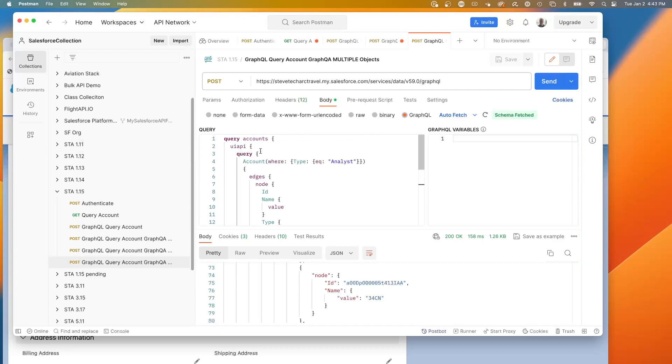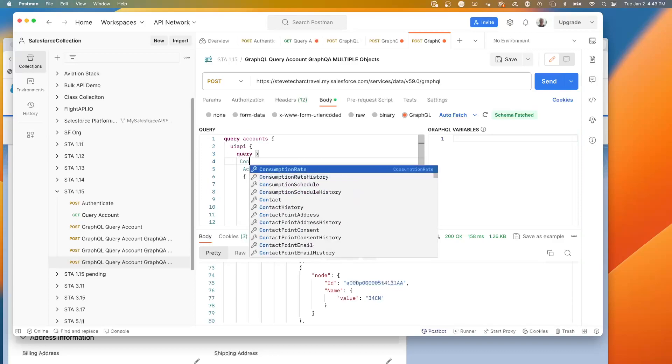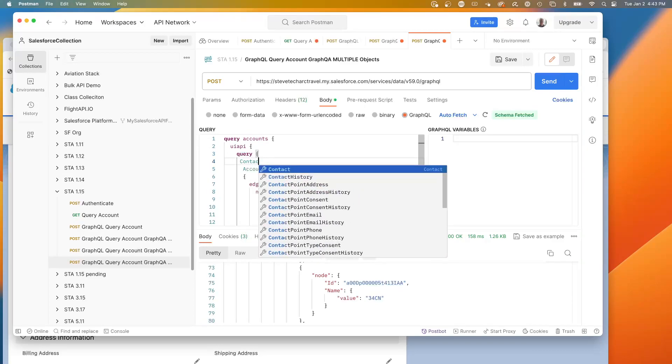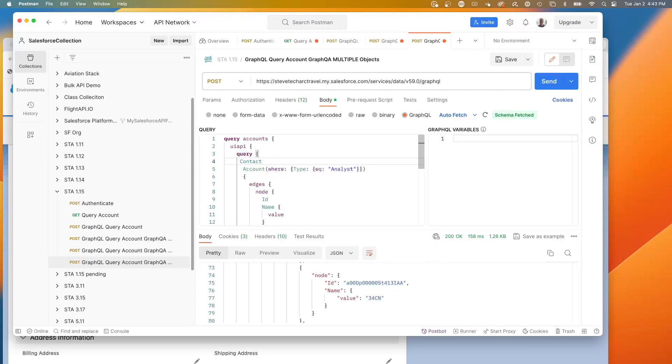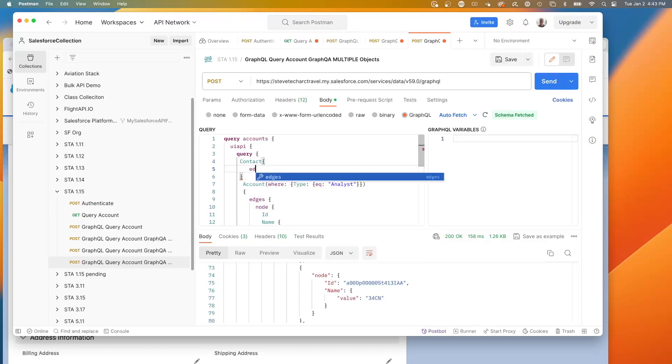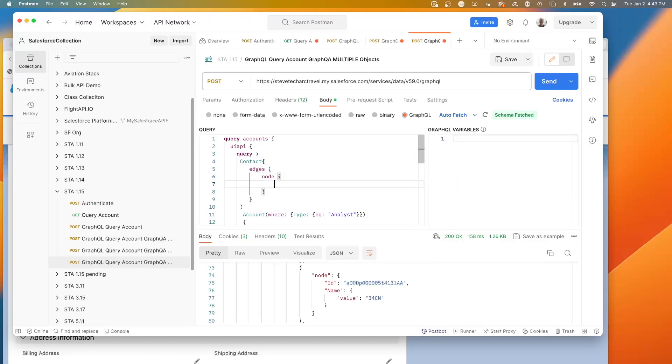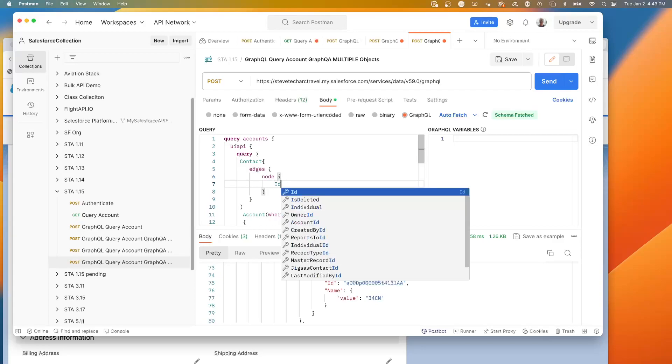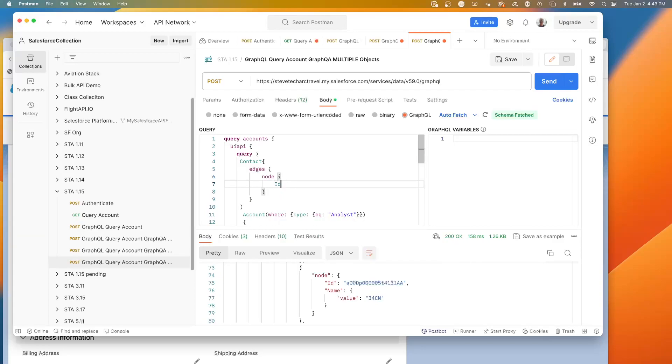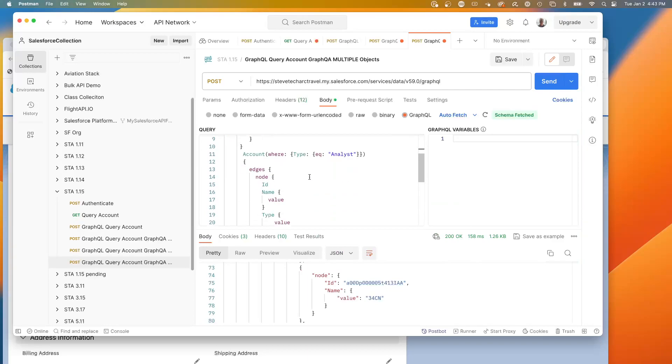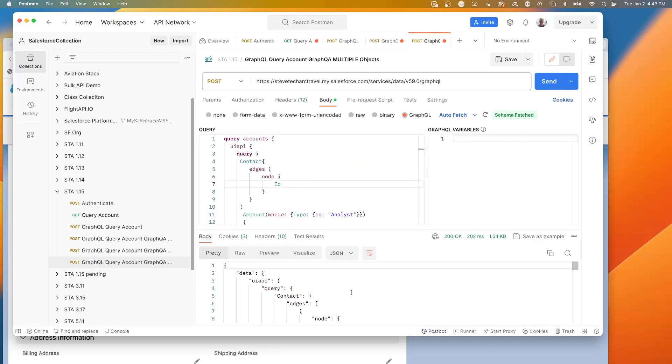Now what we could do is even add a third data set. Let's come in here. Here's contact. We're going to go edges. Node. And we're going to go ID. So we're going to be retrieving a list of contacts and accounts and airports all in one request. So you'll see.